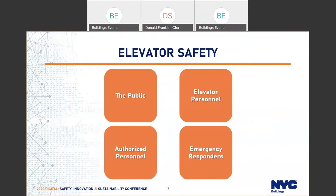These codes are adopted to keep the public safe — the riding public, the elevator personnel who may be working on them, the authorized personnel who may be maintaining them, and also the emergency responders who have to use these devices in case of emergency.